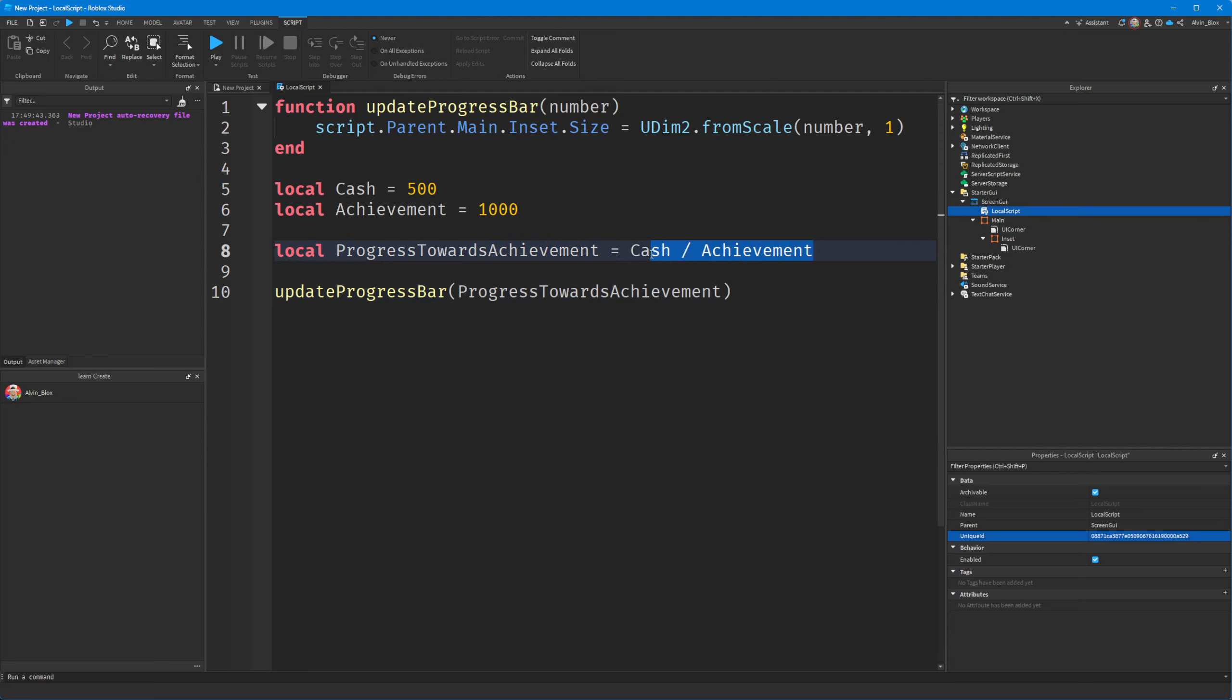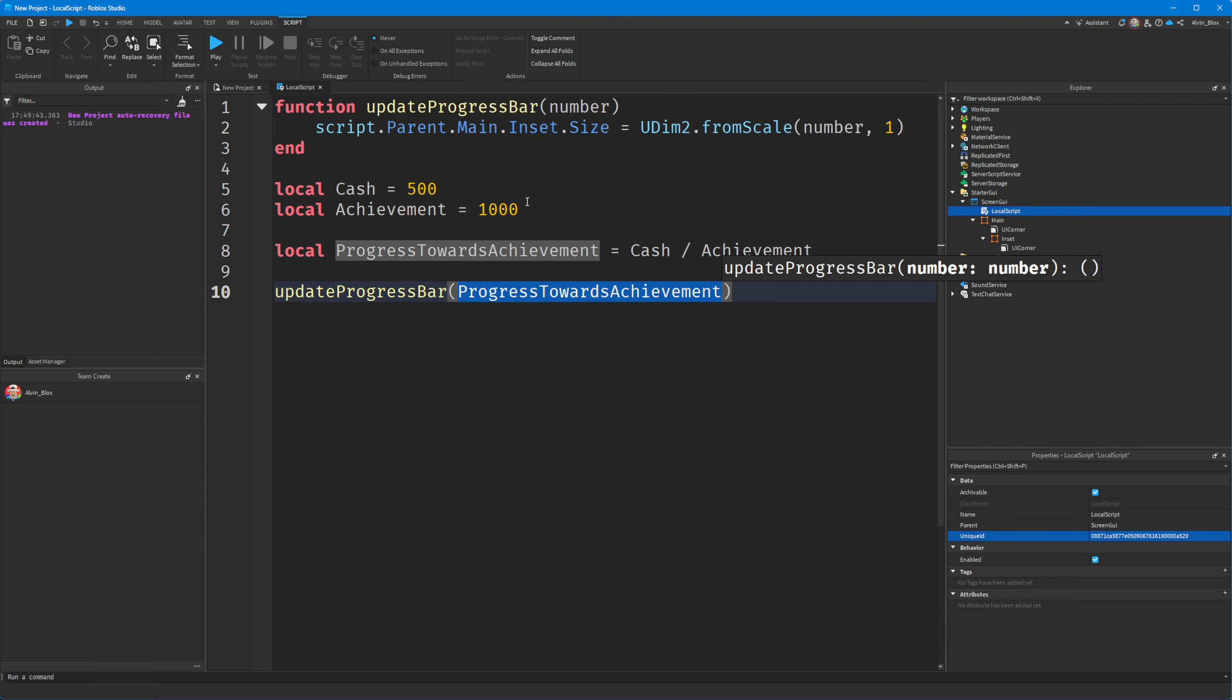And then we can update our progress bar with this progress towards the achievement. Because this is going to return a decimal value between zero and one. And then we can pass this into our update progress bar function.